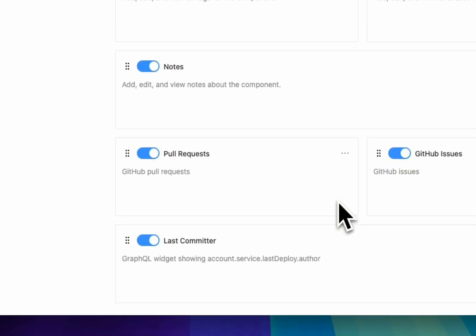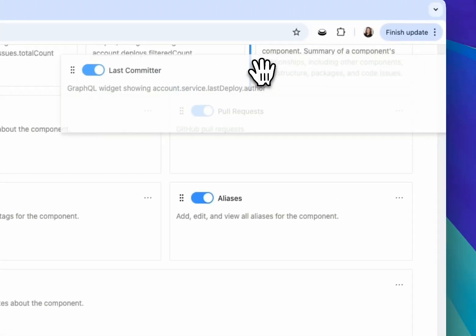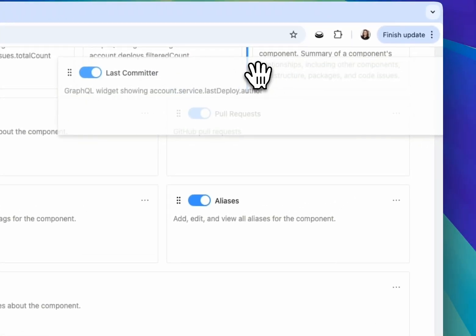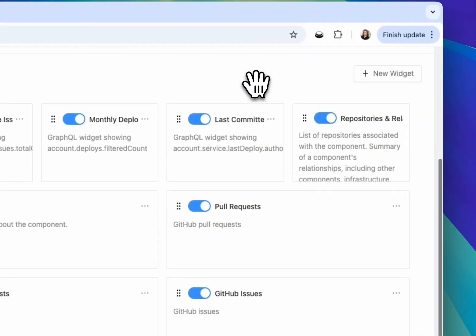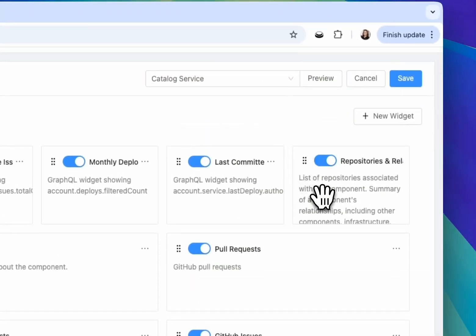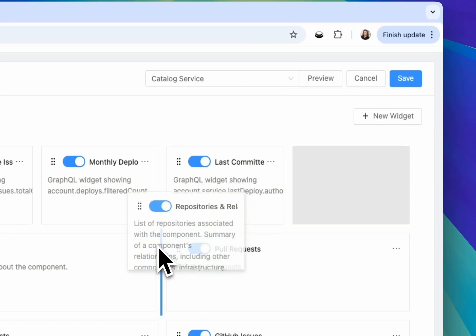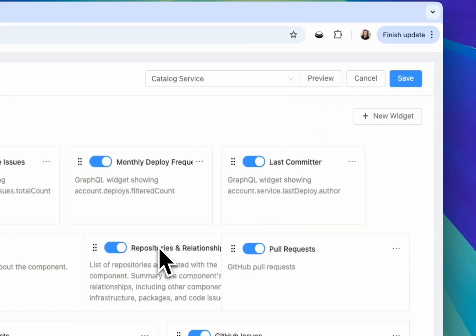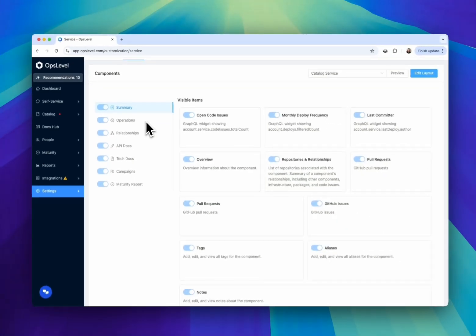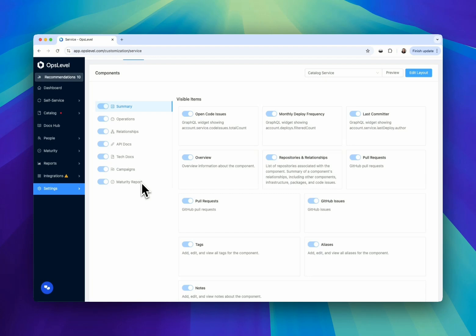You can toggle on or off the widgets on a specific tab, as well as rearrange those widgets with a drag-and-drop editor to make sure only the exact information you want your team to focus on is front and center.